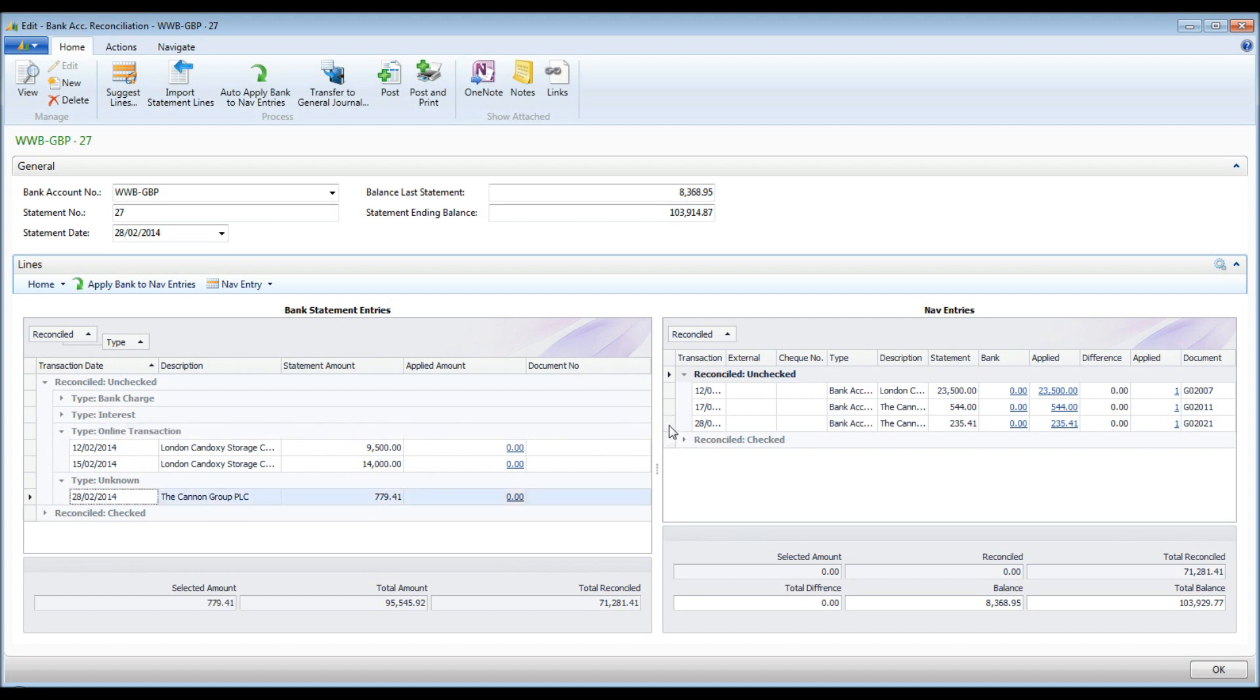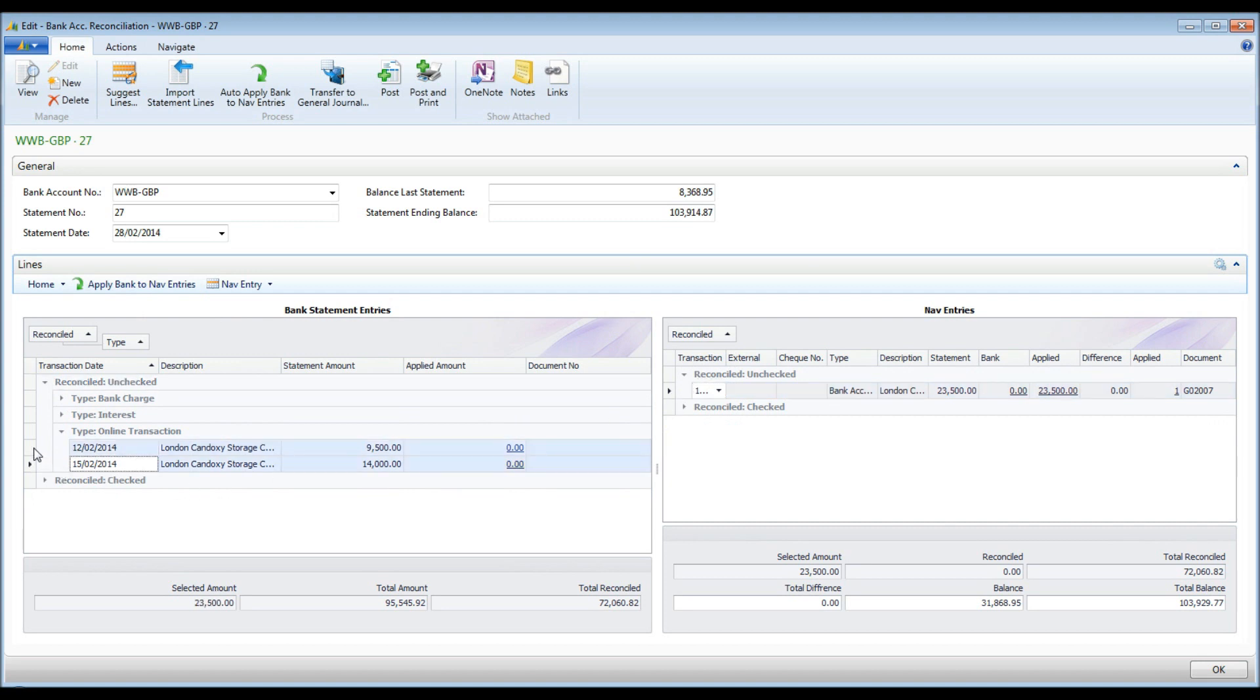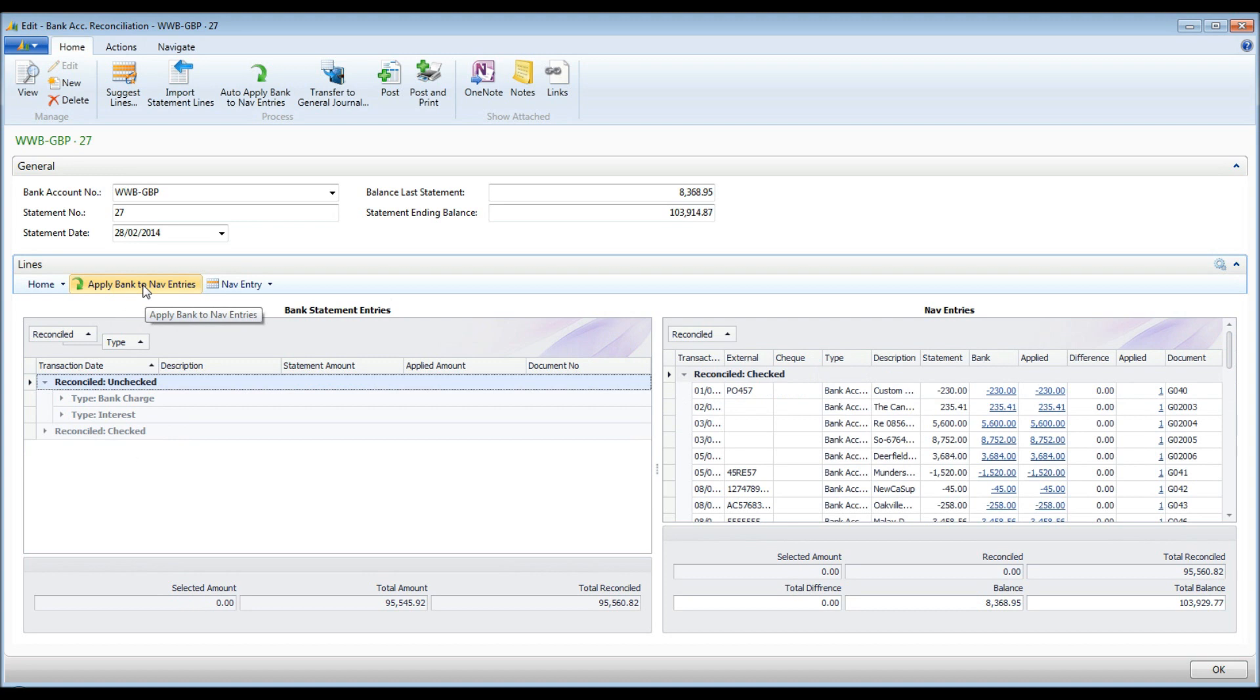If two or more invoices were paid in a single bank transaction, you can select the NAV entries and the corresponding bank statement entry. Conversely, if an invoice was paid in two parts, select the bank statement lines and the corresponding NAV entry.